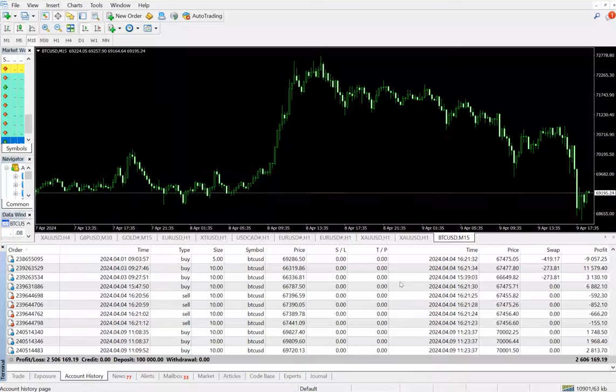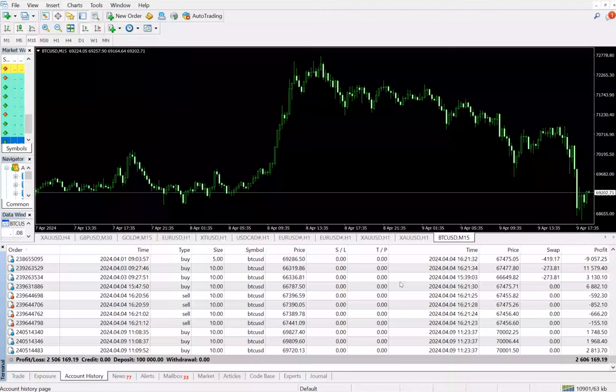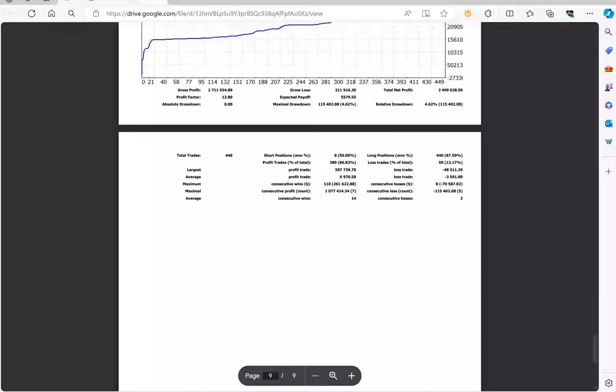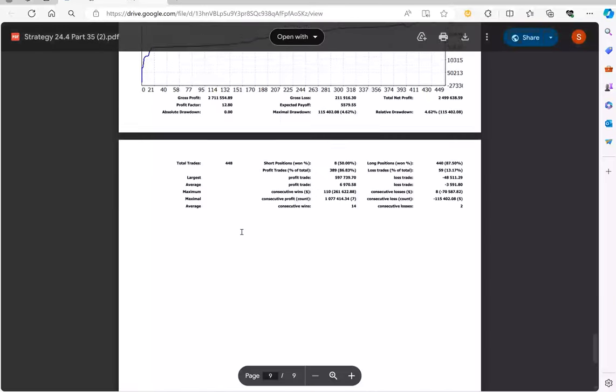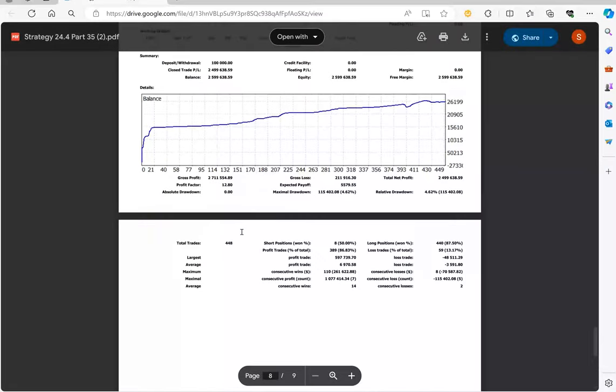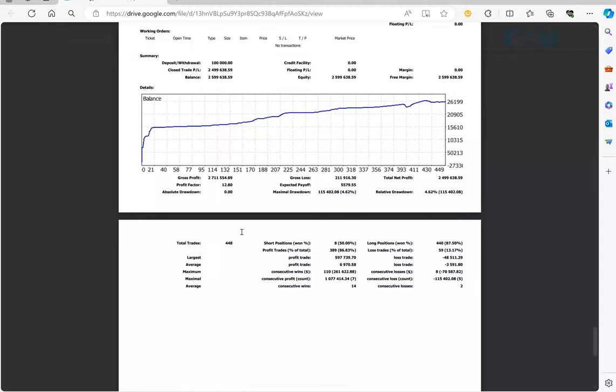We can see that for more than two years we have been trading with this strategy. Also, we have the trading account statistics available here, and the total number of trades are 448.